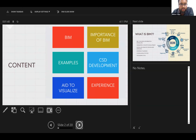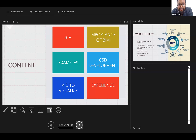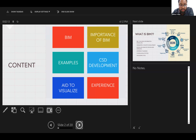My content will revolve around BIM, its importance, examples from my experience, CSD development which we go through in day-to-day drawing development — the common services drawings where this BIM platform helps. This BIM platform aids visualization, and I will share experiences from different sites showing how it helps us deal with site issues.